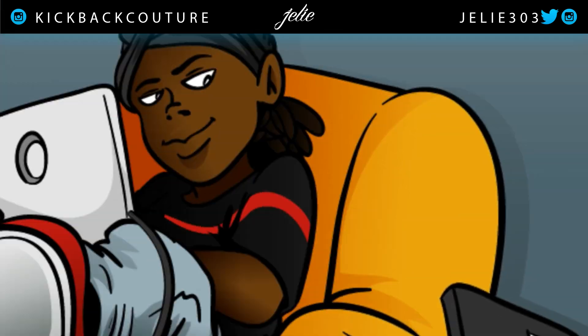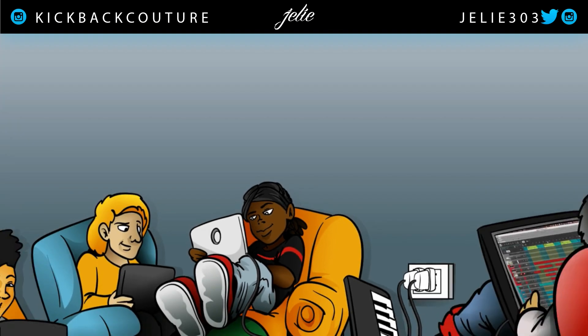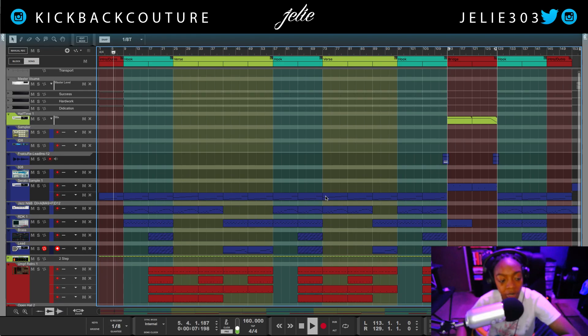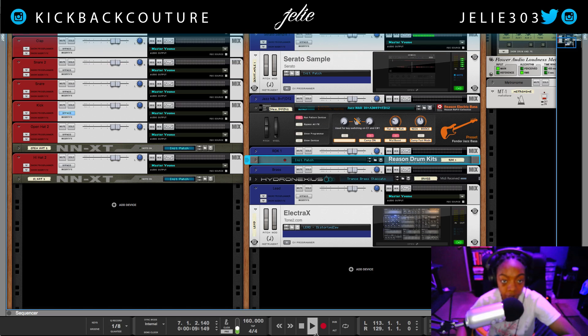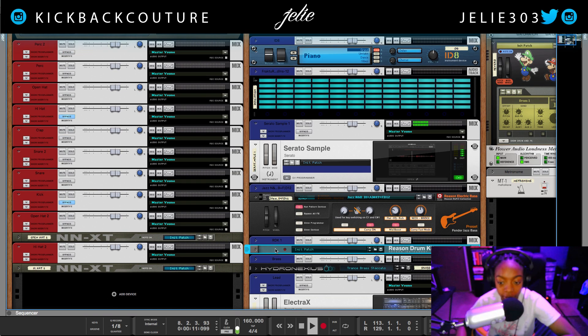What up everybody? This is your girl July from Kickback Couture and today I want to speak a little bit about the Reason Drum Kit Rack Extension.